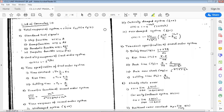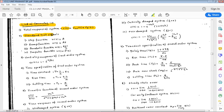Hello students, we summarize this module by discussing a list of formulae involved. The first one is the total response of a system, given as C(t), which is equal to the sum of two responses: steady state response plus transient response. So C_ss(t) is the steady state response and C_ct(t) is the transient response.